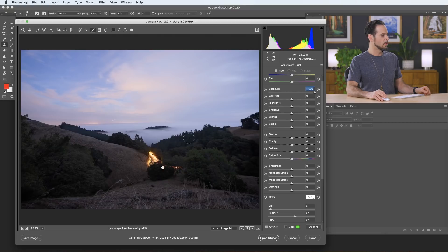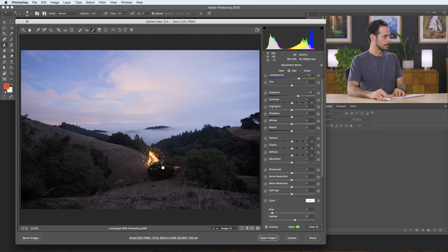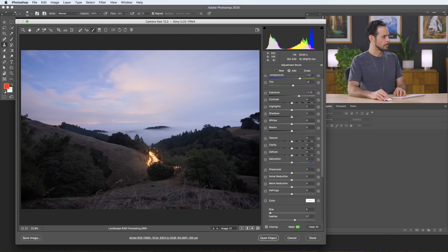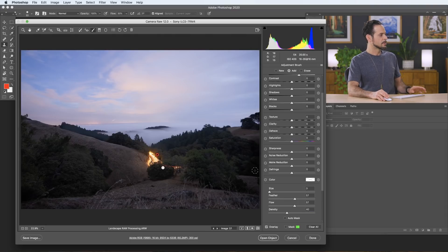Let's create a new adjustment. I'm going to bring the exposure up and bring my color temperature up as well. This time I just want to kind of lighten the area right around the little car trail, and maybe pop in a little bit of magenta as well. You can use your open and close brackets to make your brush larger or smaller. That's looking pretty good.